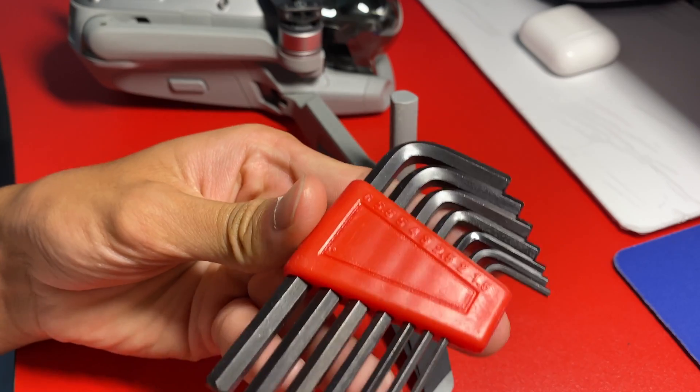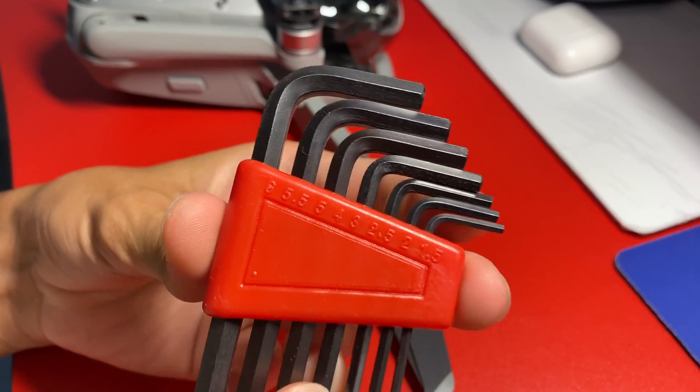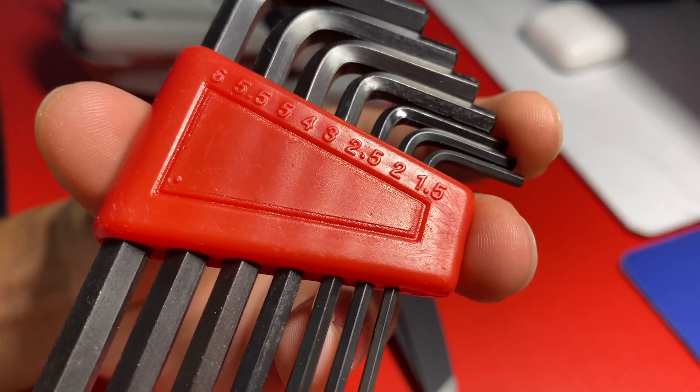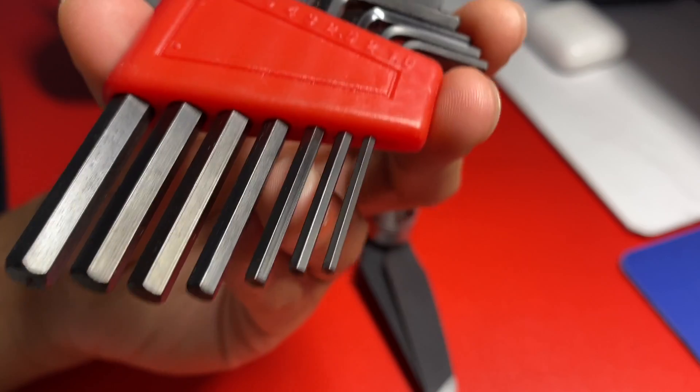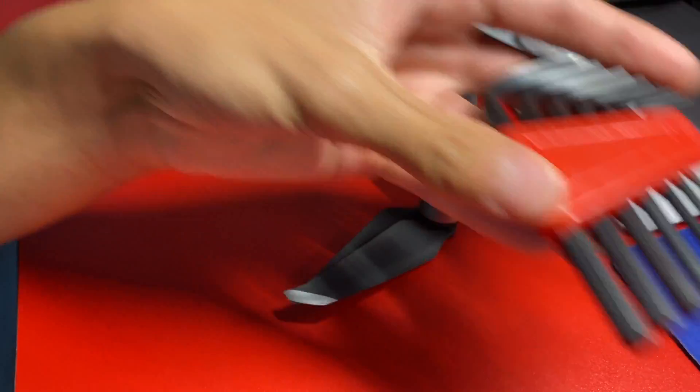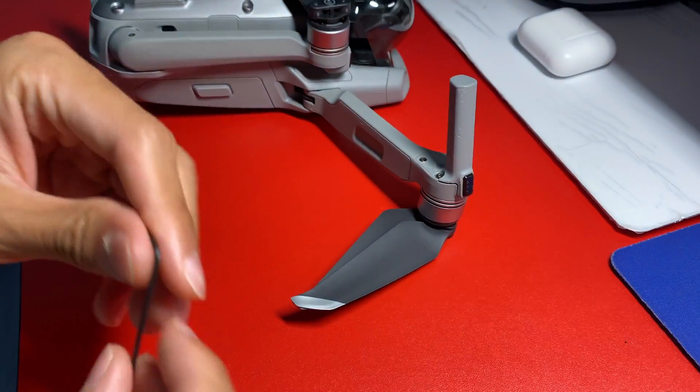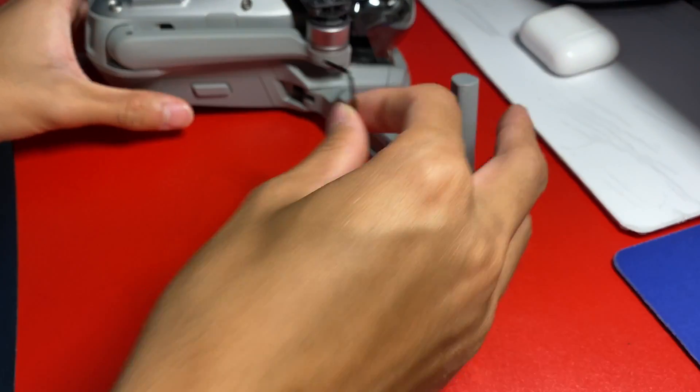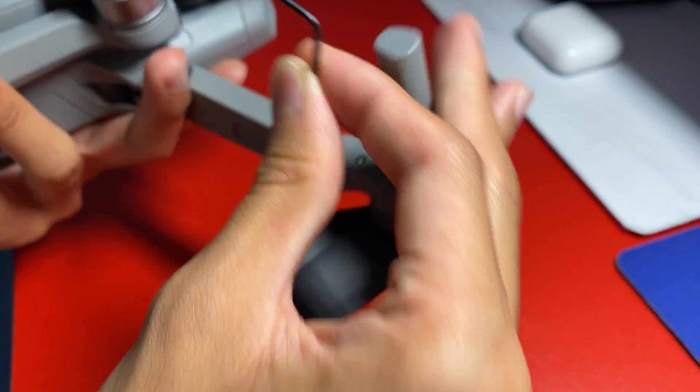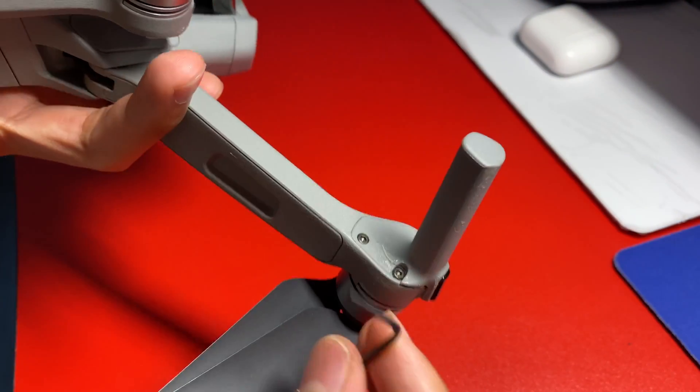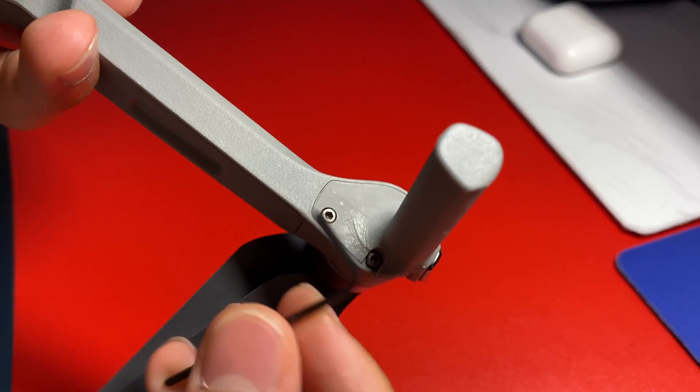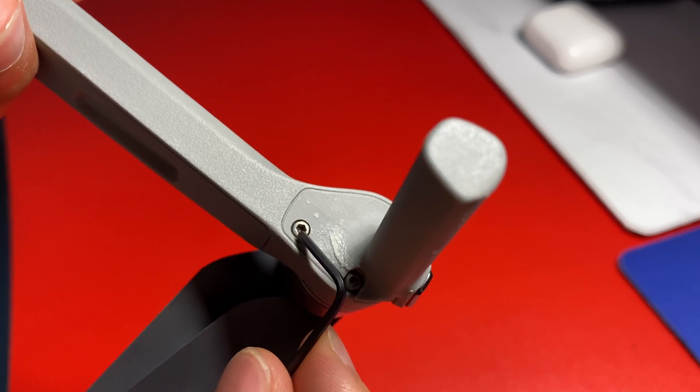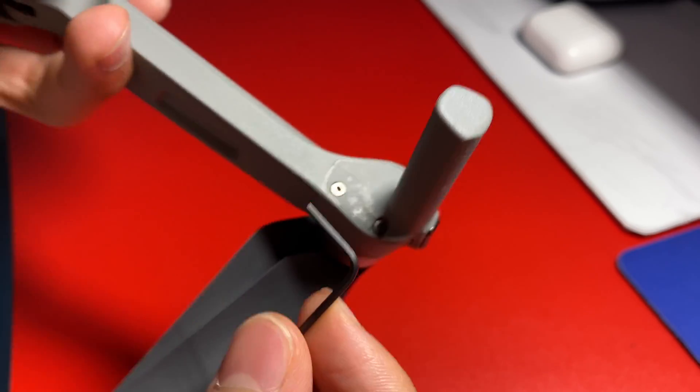So I have this arrangement of Allen screws, and then I have the smallest one, which is a 1.5, which doesn't fit too snug in here, but I guess it's going to have to work. So you just take this, the wrench, and take these three screws out.